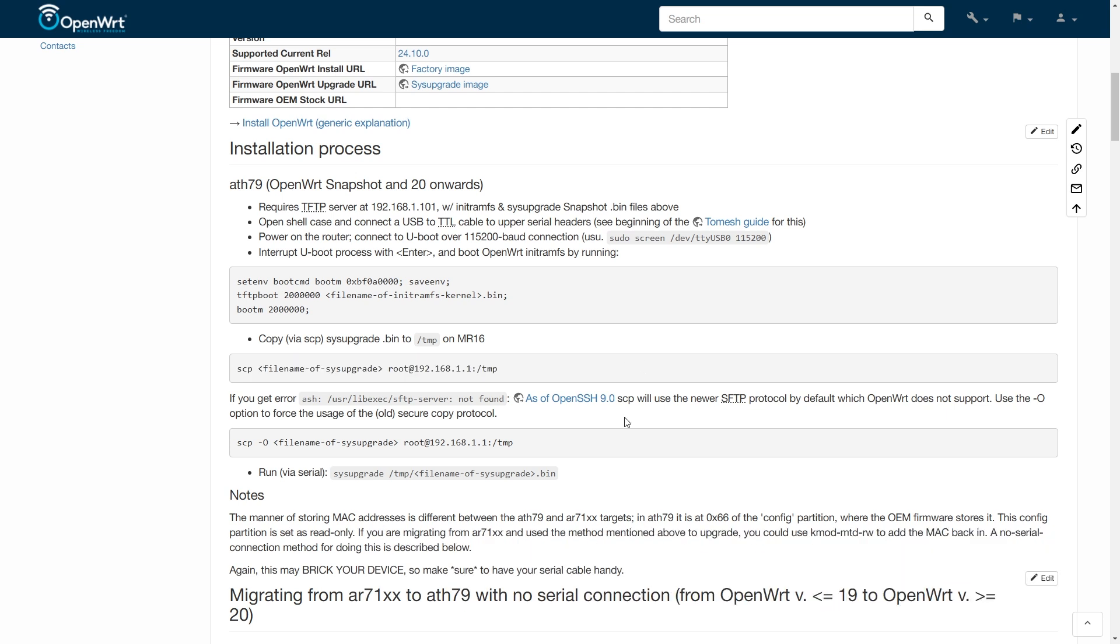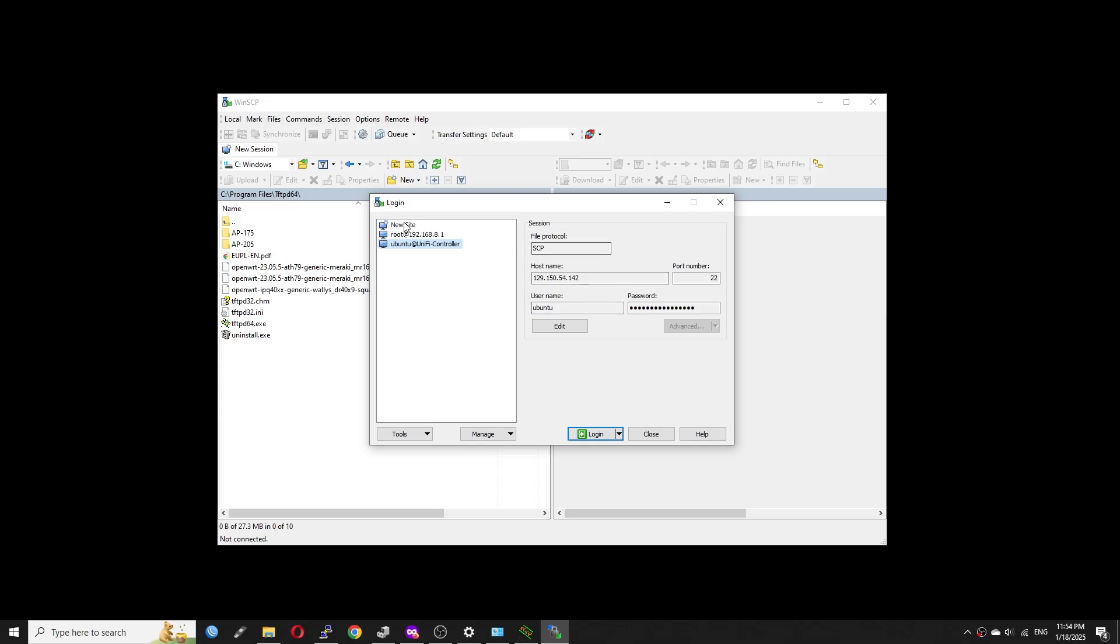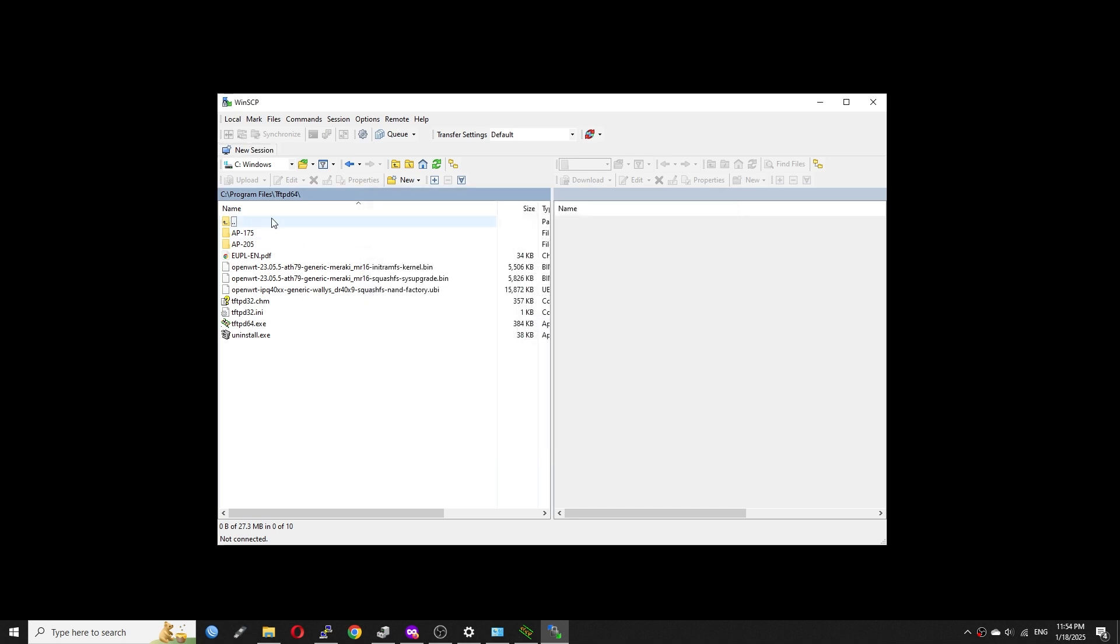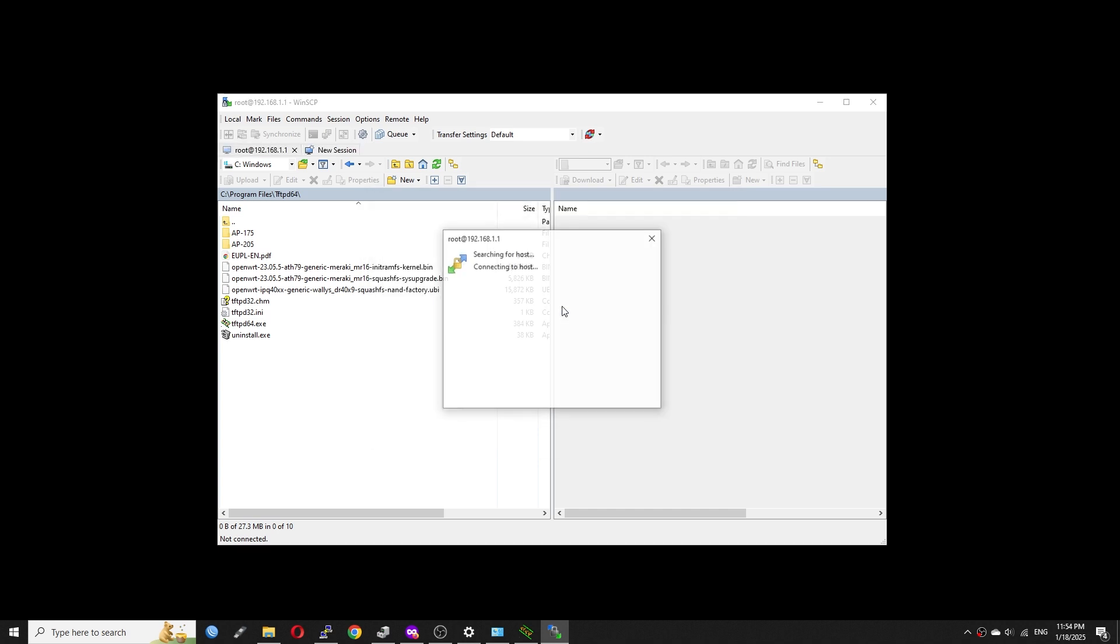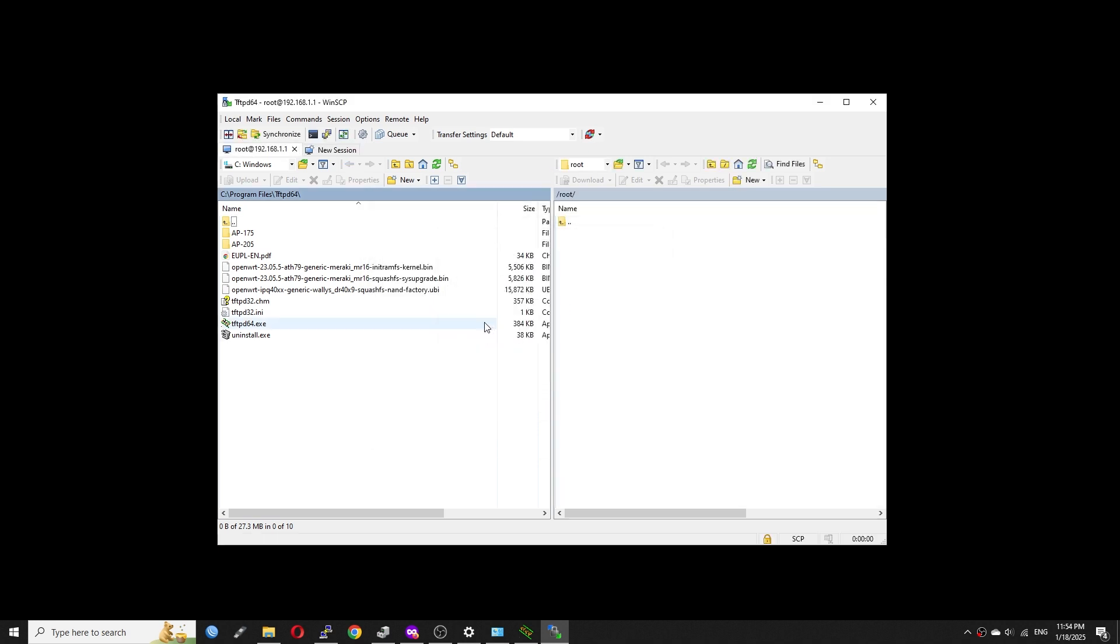If you are using Linux, you can use the SCP command to transfer the file to the OpenWrt TMP directory. On Windows, I use WinSCP because it is simple. You can just follow my guide in order to transfer the file to the TMP directory.